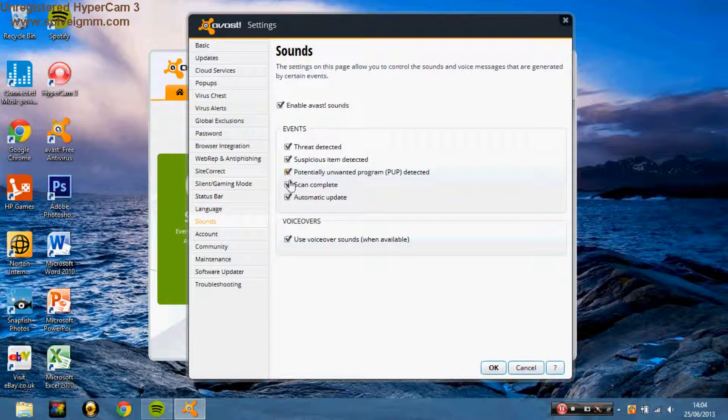We can leave them on and choose the ones that you don't want. So obviously you want threat detected, suspicious item, unwanted program.